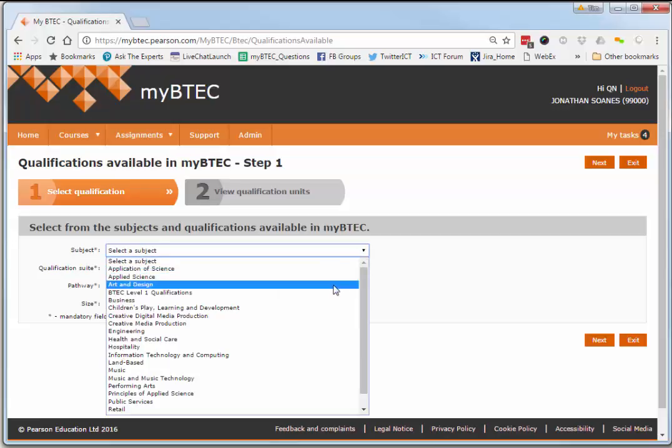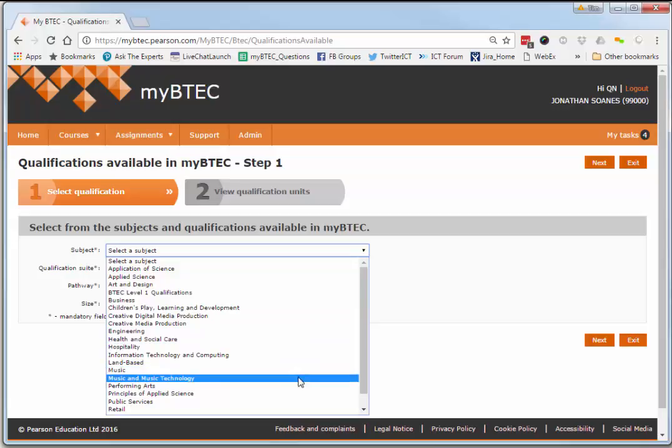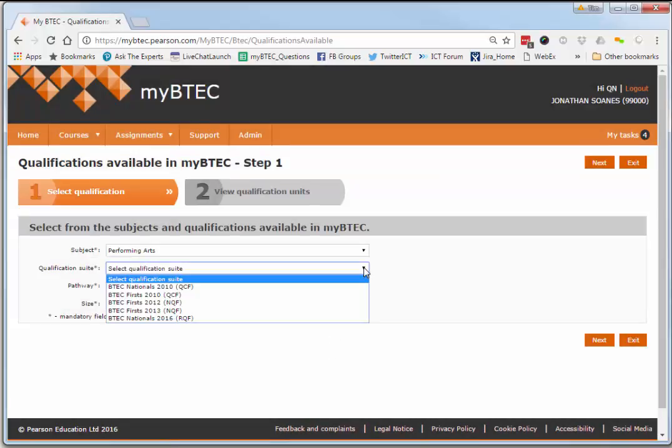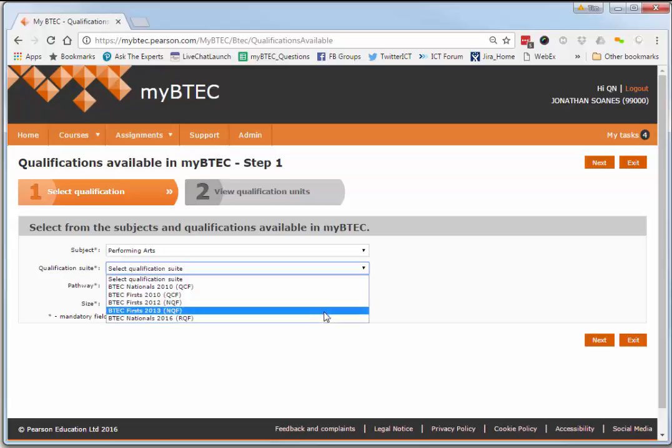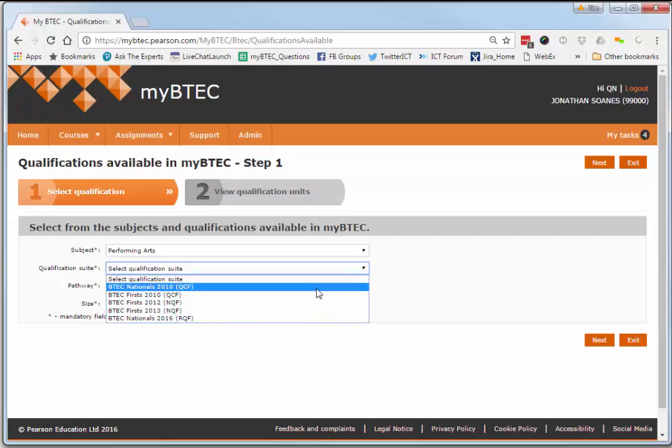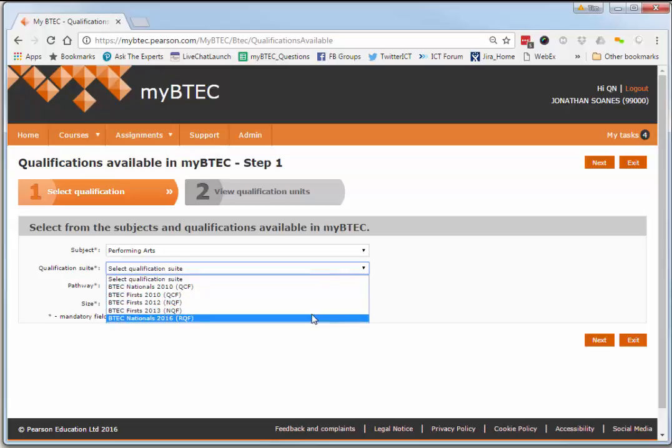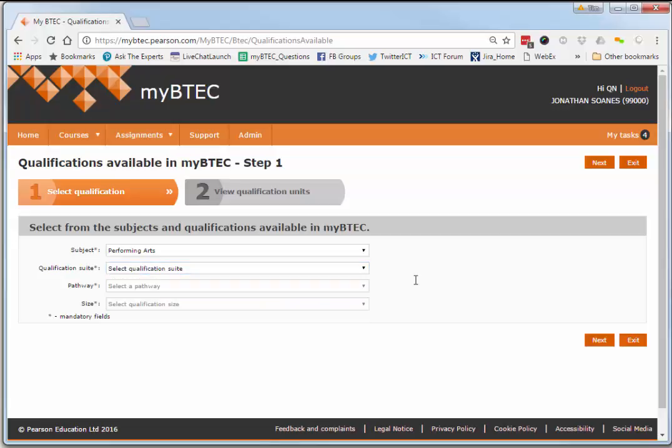So you can go in here and ensure that every single one of the courses that can be built in myBTEC will be on one of these lists. That's all well and good—that just talks about what myBTEC can do.